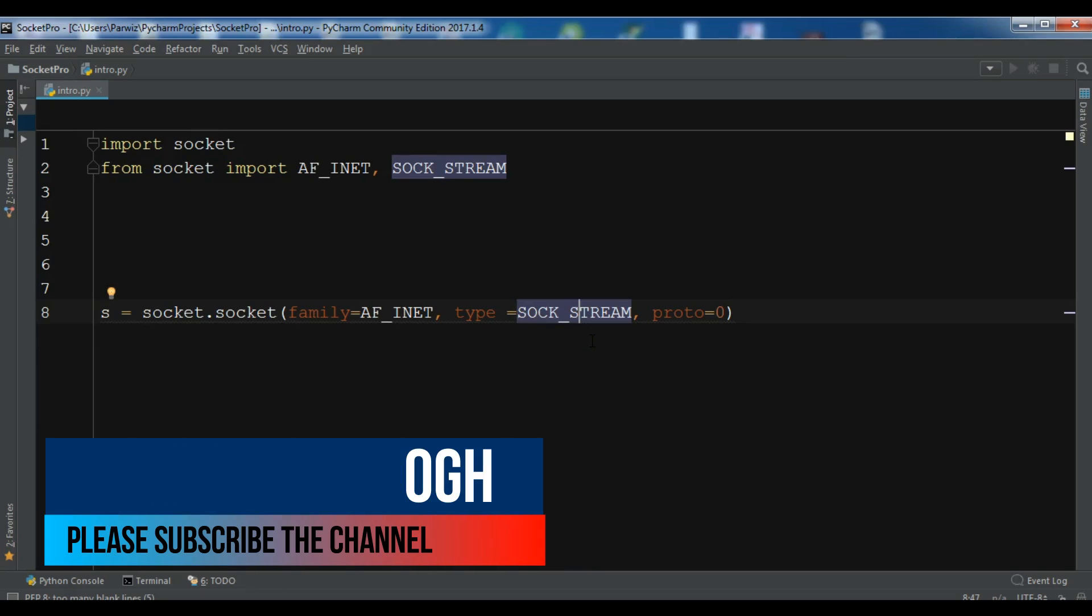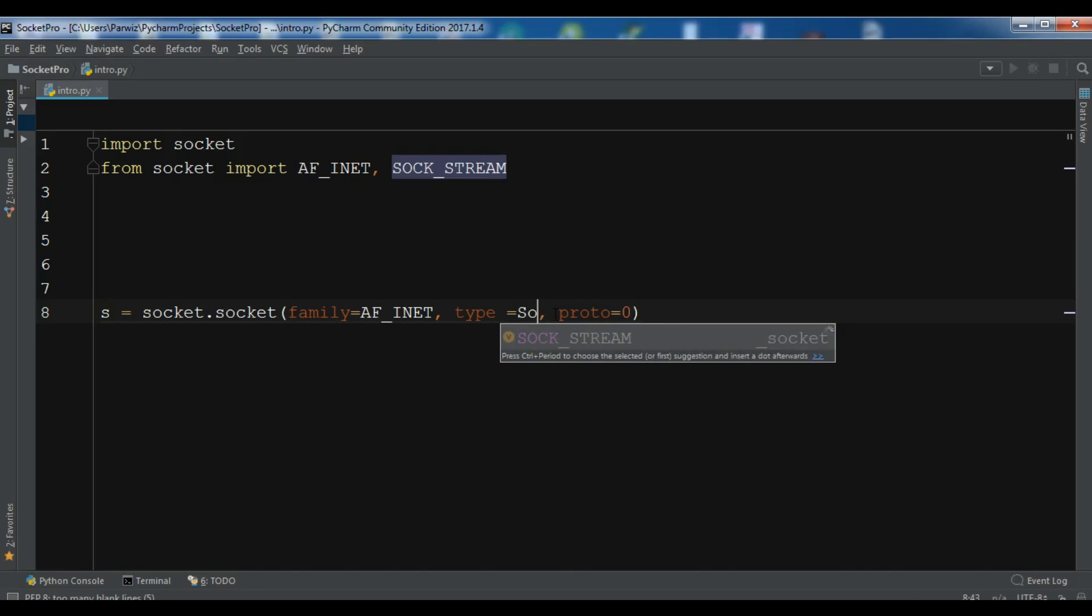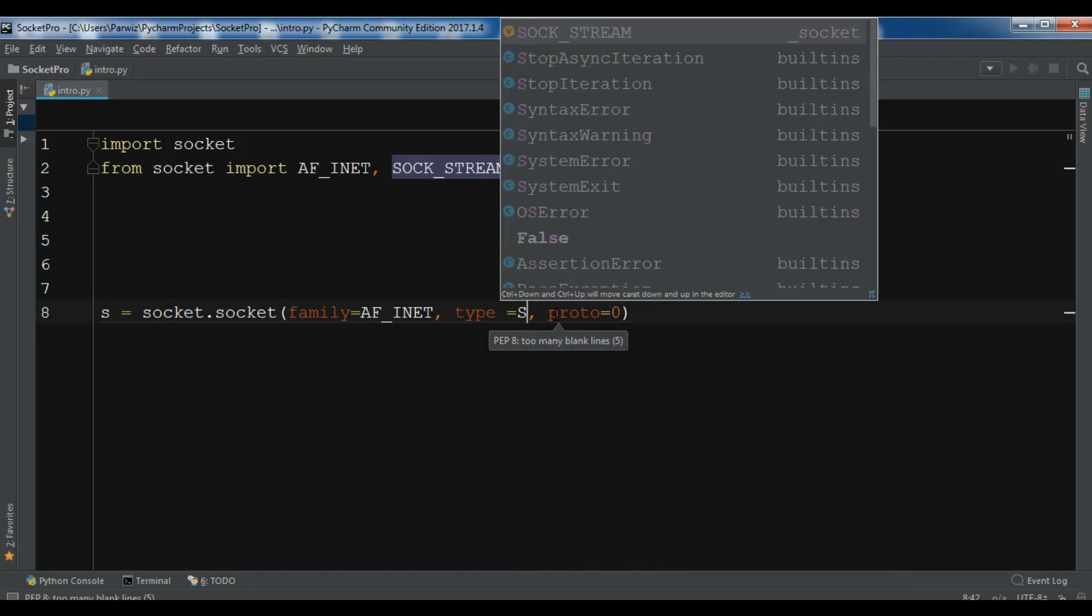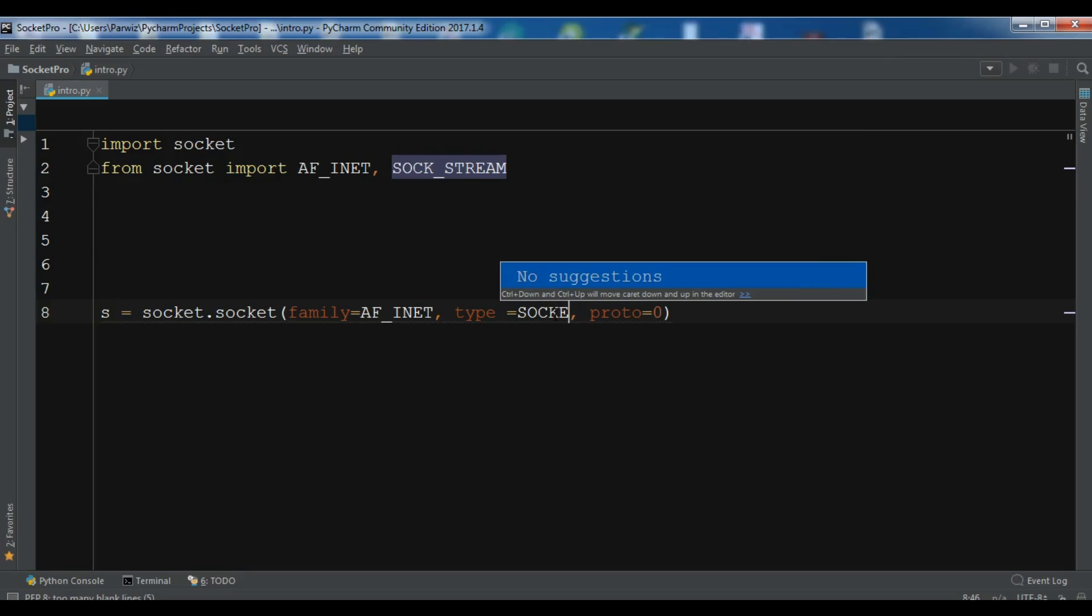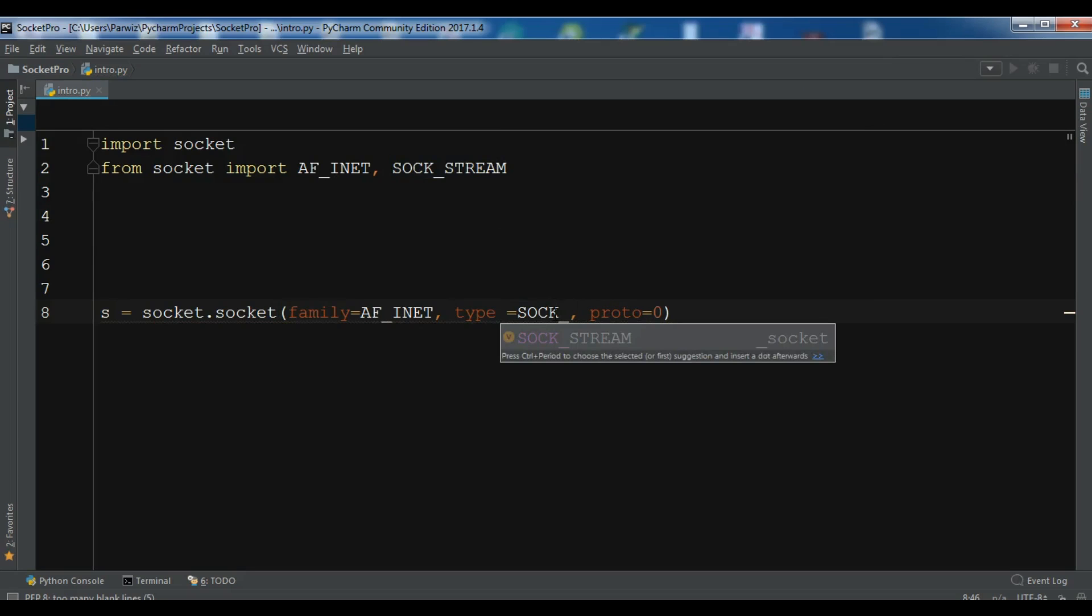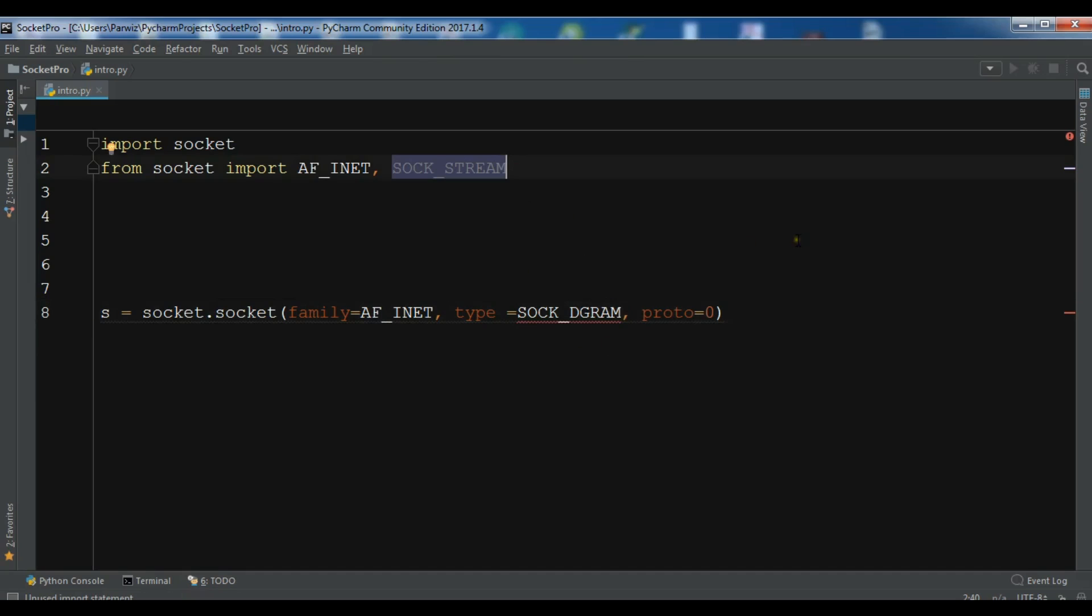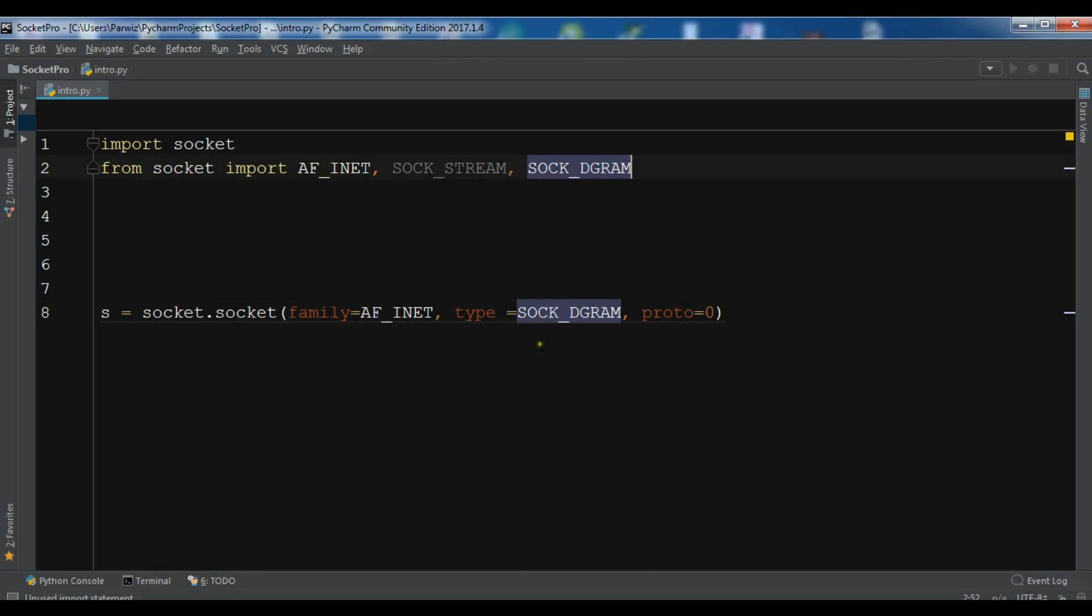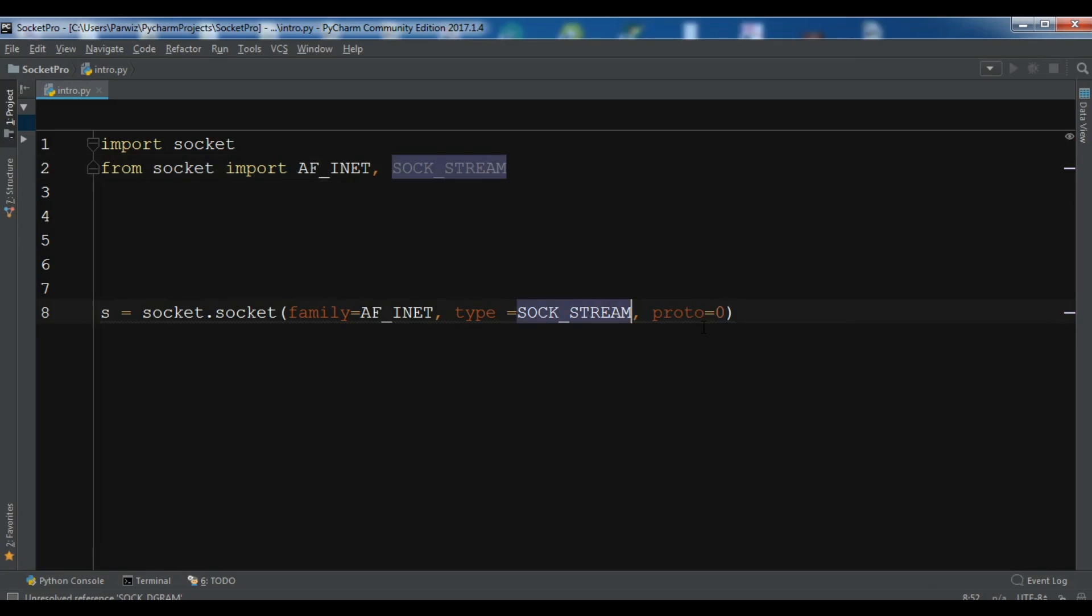But if you want to use a UDP based socket then you can change this to SOCK_DGRAM. You can see we have SOCK_DGRAM also. So let me show you, you can change this to SOCK_DGRAM like this. So we also need to import this, like this SOCK_DGRAM, now we don't have an error in here. So for right now I'm not using the SOCK_DGRAM, I'm just using TCP based that is called SOCK_STREAM.